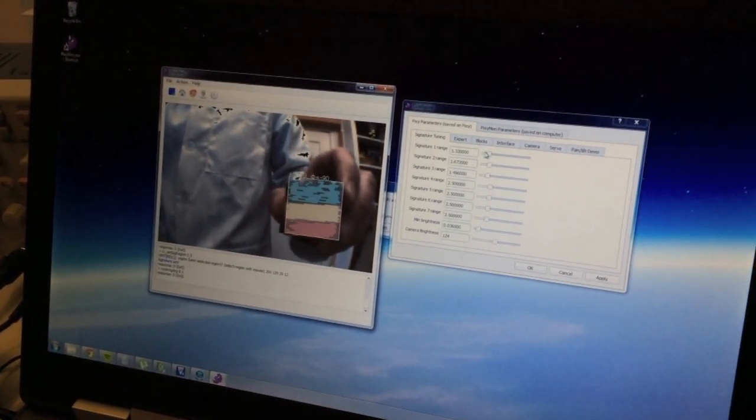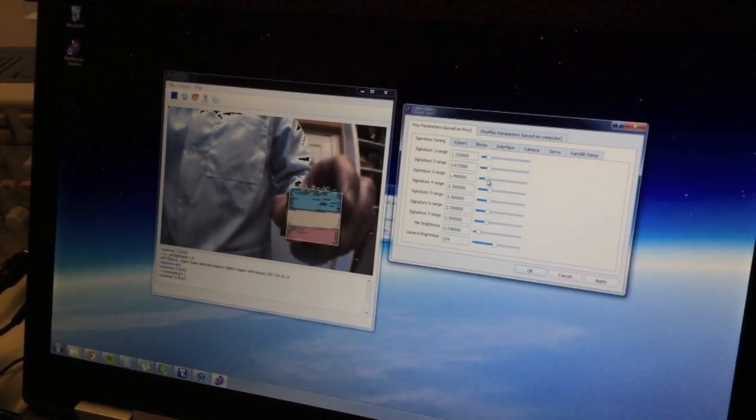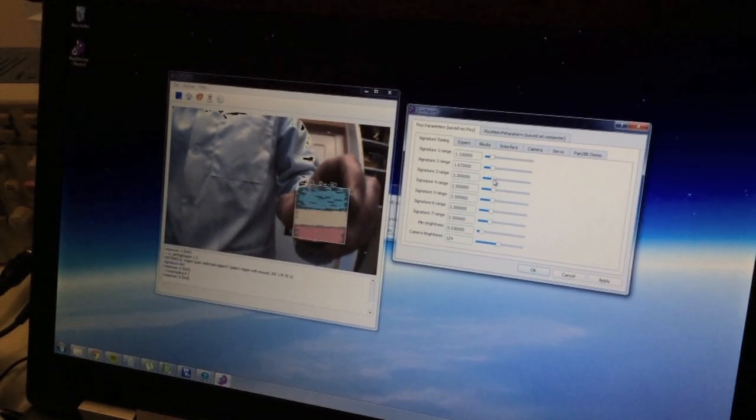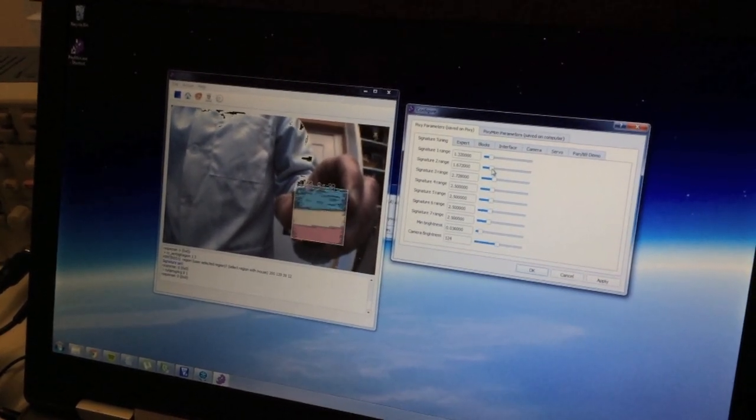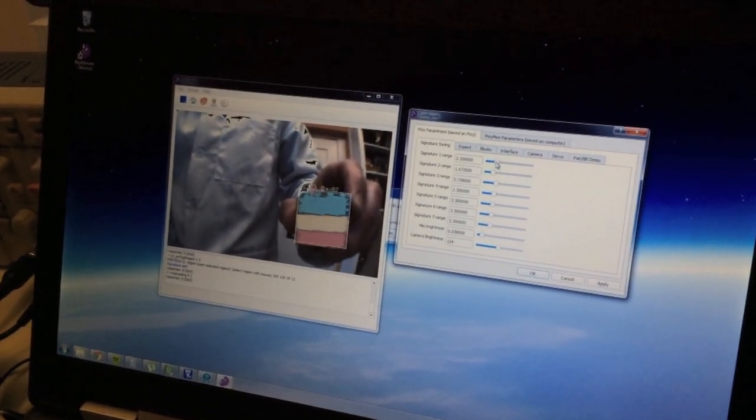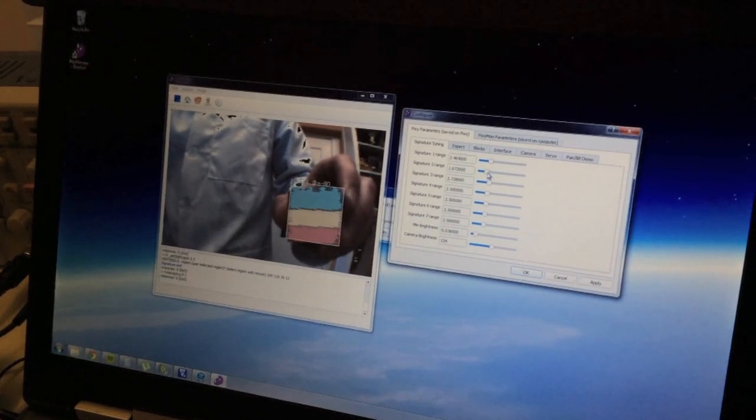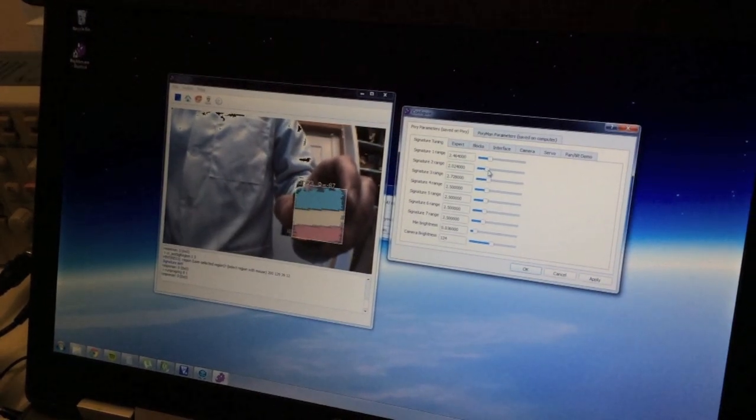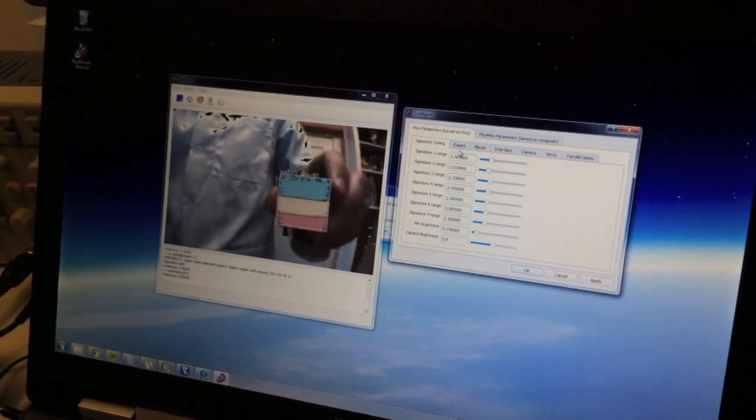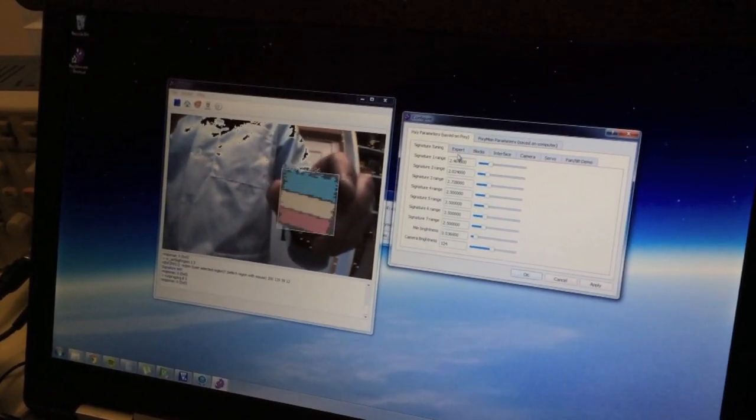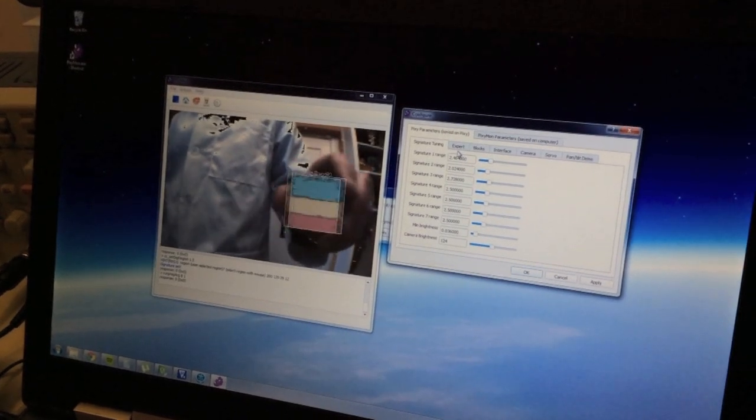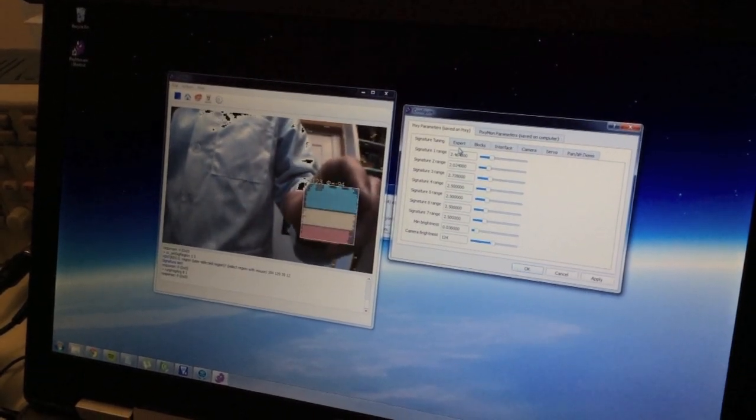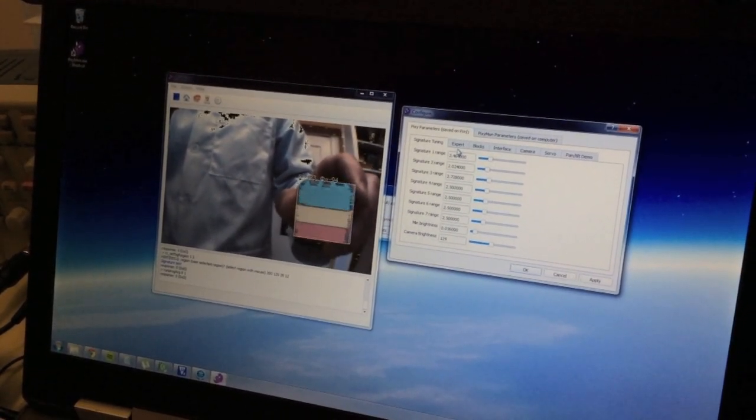Let's go ahead and adjust some of these because it seems like we're getting some... So that's pretty good. Okay. The cool thing is with Legos, here we have a signature called 1, 2, 3.